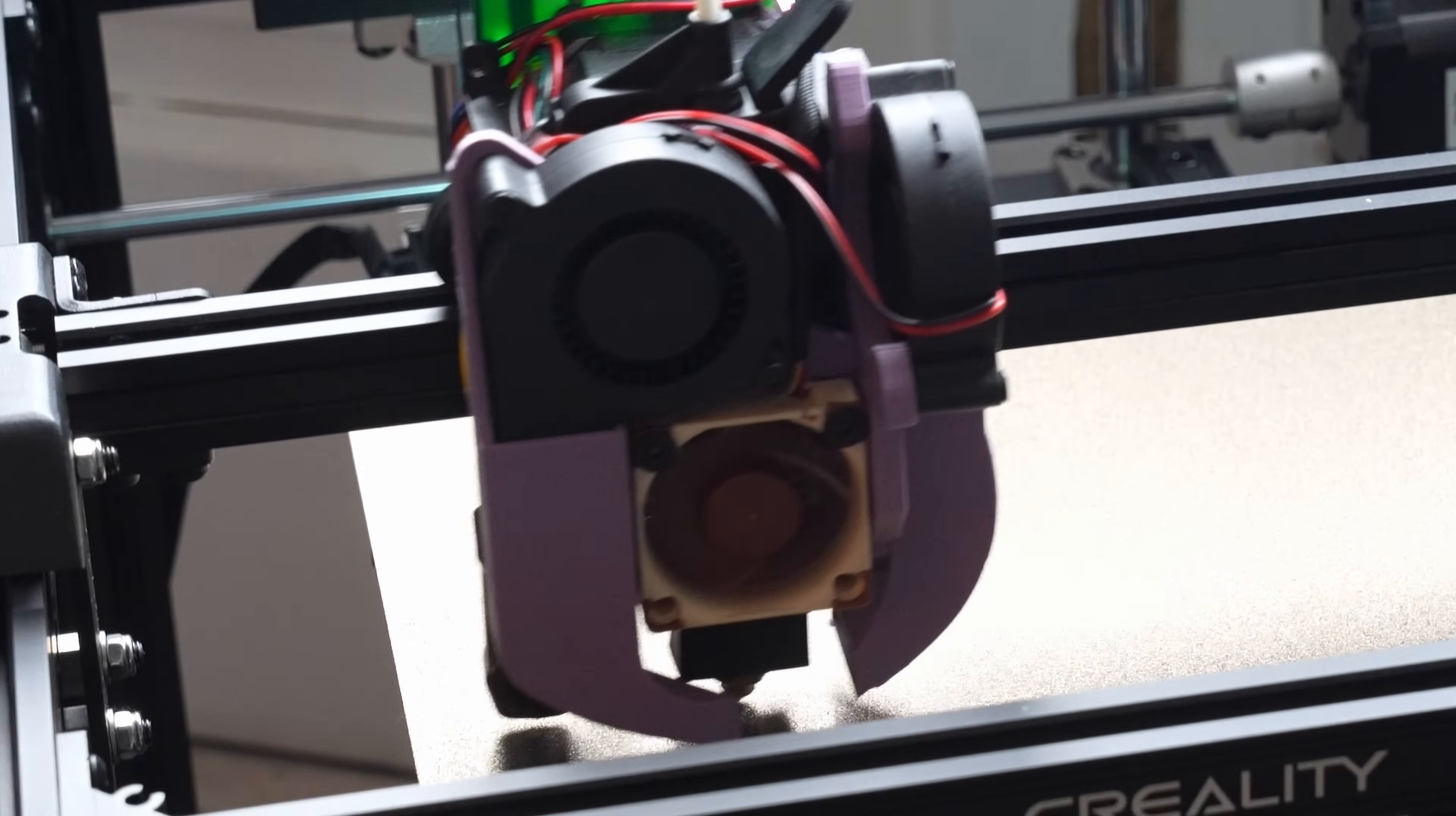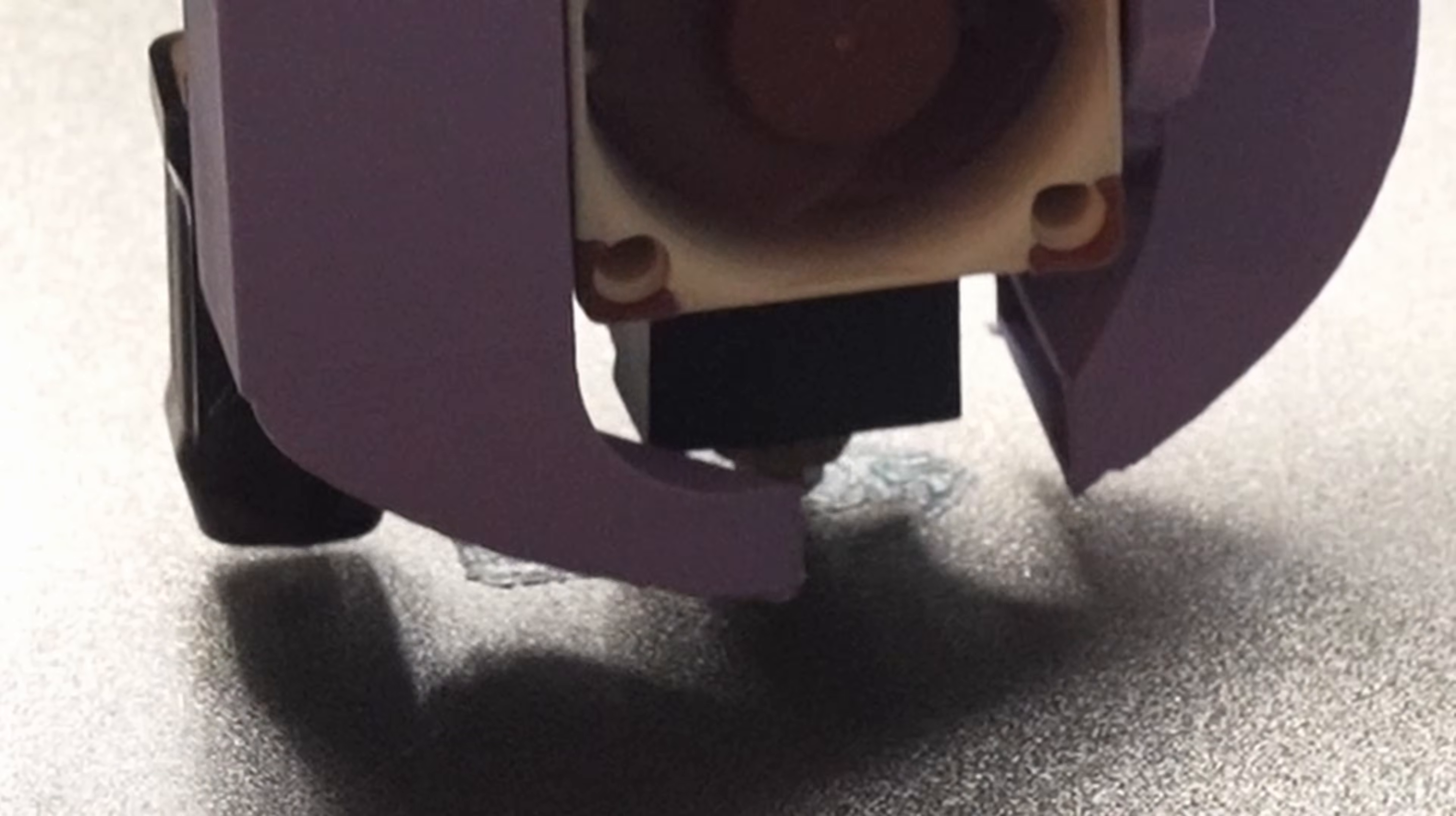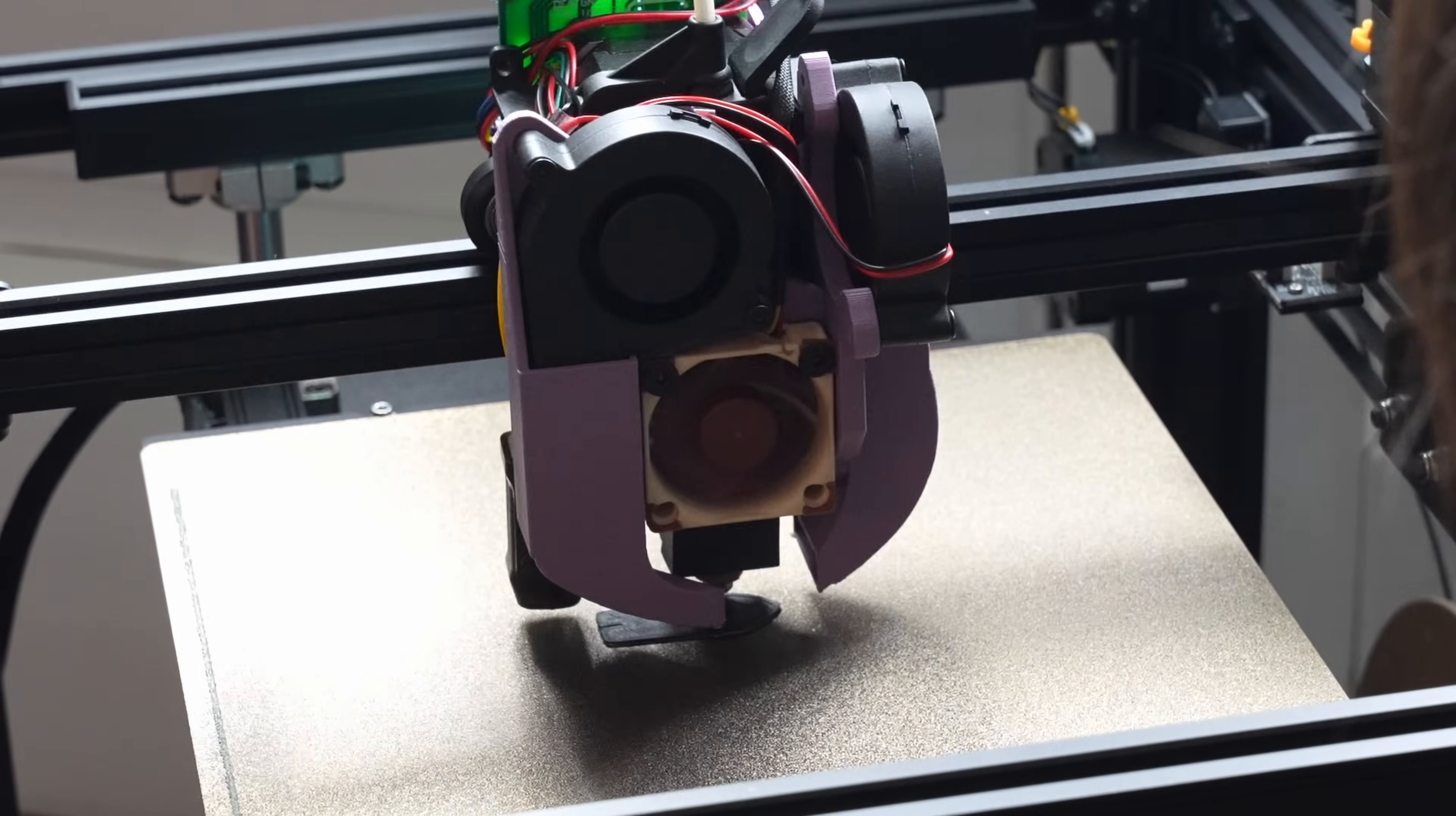All right here we go, we're starting off this print. We'll see how our first layer goes down. Oh crap, this is way too high. We're gonna have to change that Z offset. Oh no, how do I change this? Z adjust, Z offset down, down, down. Come on.